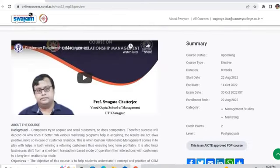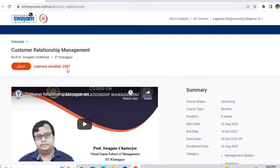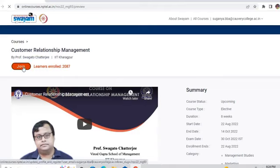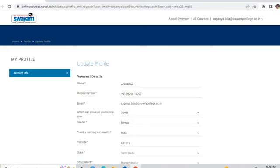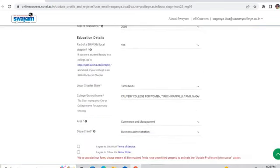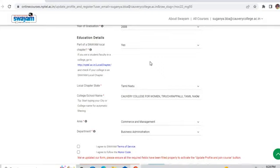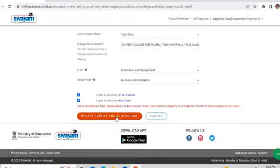Already 208,987 people have enrolled. I am clicking Join. I have joined the course, and it will ask for my personal details. My details are already there. If you are new to the NPTEL portal, you have to fill in all your personal details carefully, then click Agree, and finally Update Profile and Join Course.